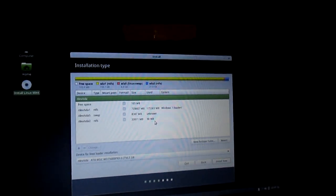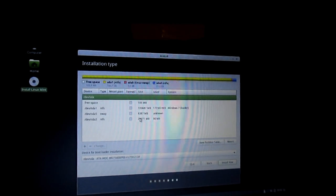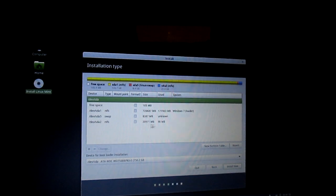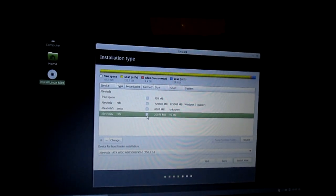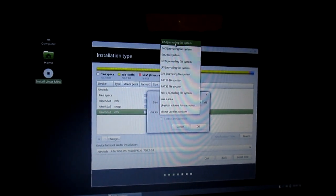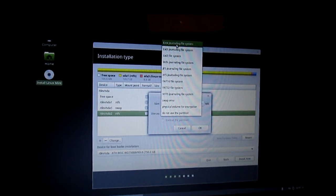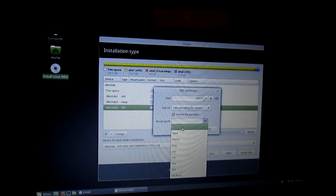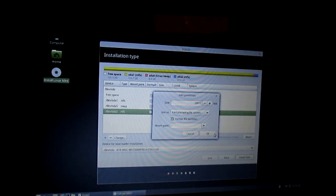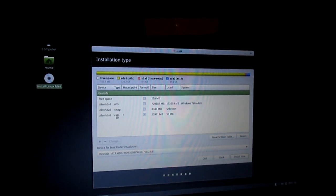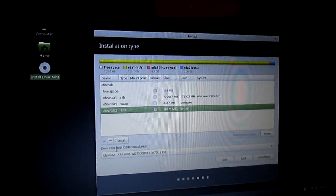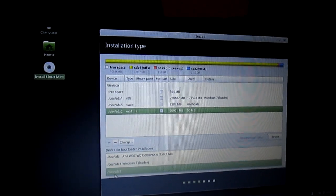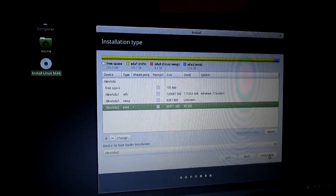Once you have that done, you're going to select the main partition for Linux, which should be approximately 20GB or 20,000MB. Once again, double click on the Format checkbox, and change Use As to EXT4, Journaling File System. Check off Format the partition, and then change the mount point to Slash. Now click OK. Once that's done, select the Linux partition, the one that you set to EXT4. Now you're going to change Device for Bootloader Installation to DEVSDA2, and click Install Now.